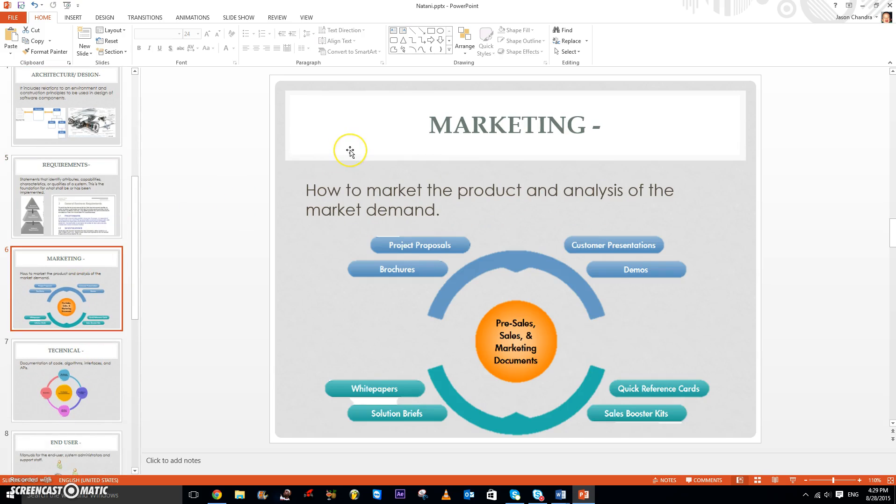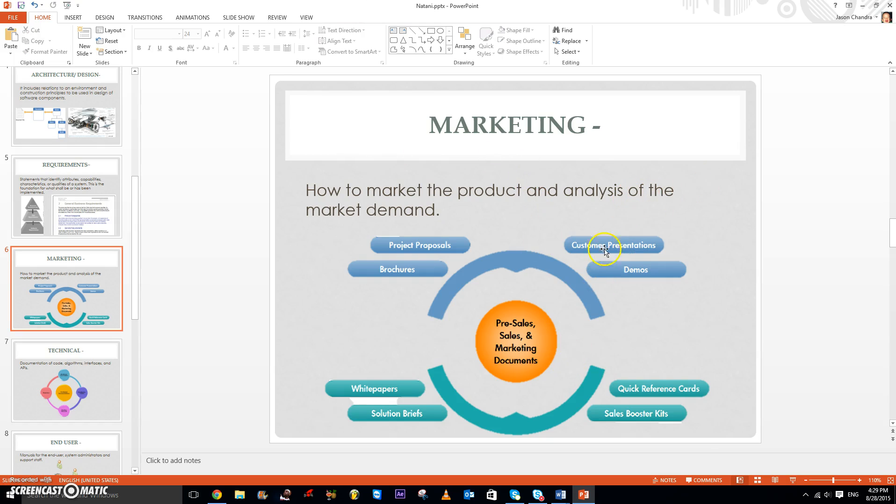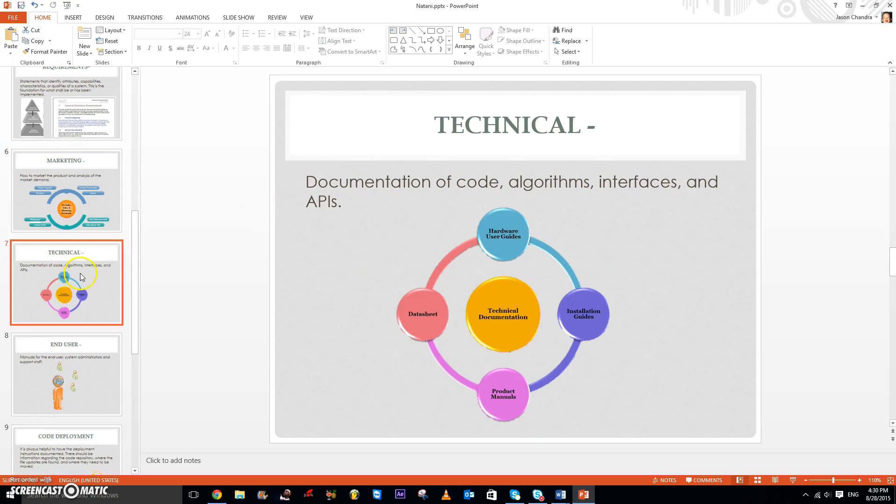Third of all, there's also marketing, and this is how to make the product and analysis of the market demand. So this links to IB Business Marketing. There's also the technical aspect, which is the documentation of code, algorithms, interfaces, and APIs.